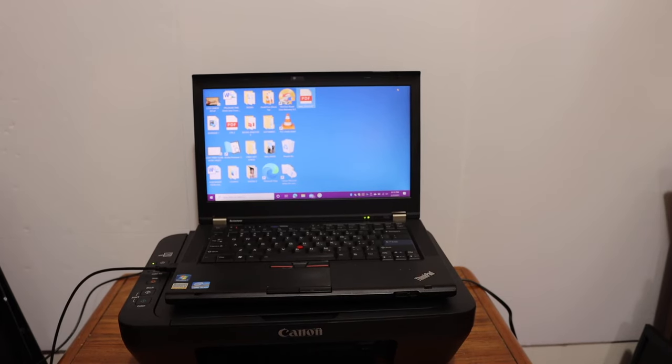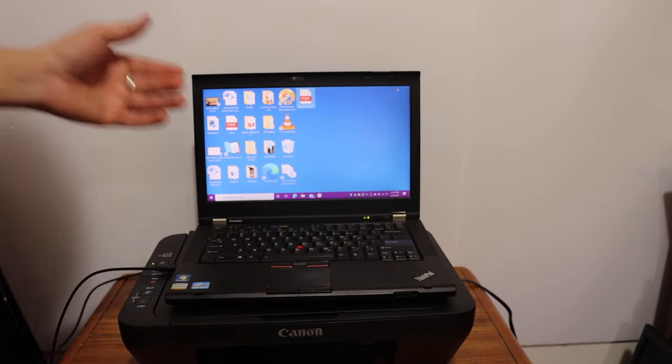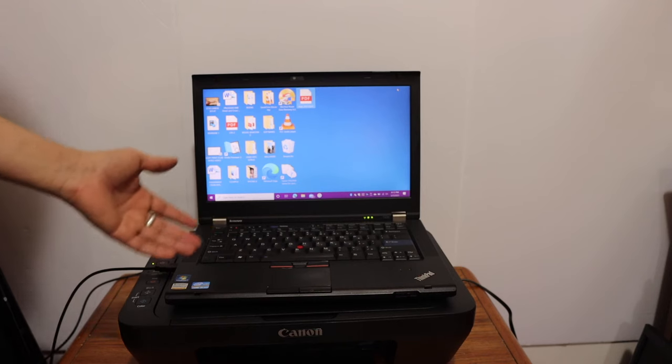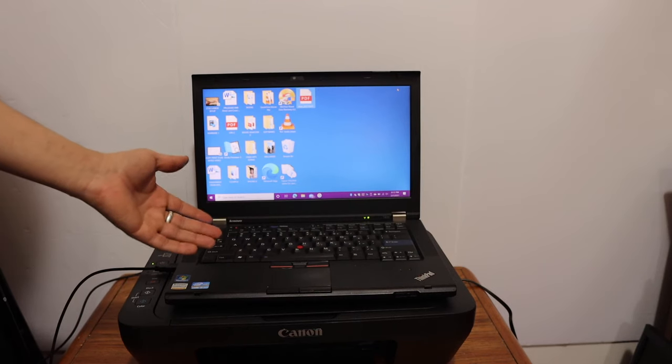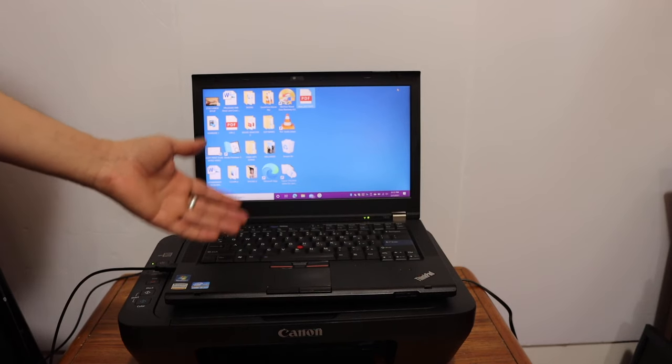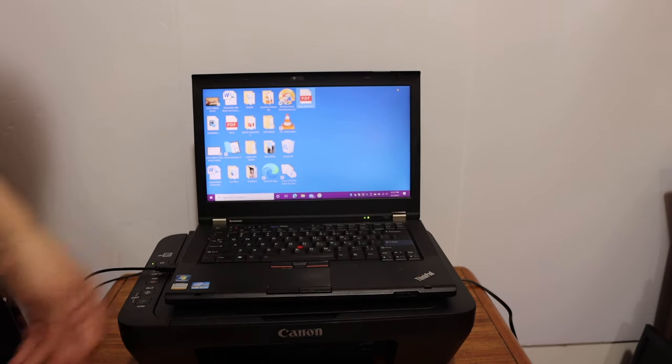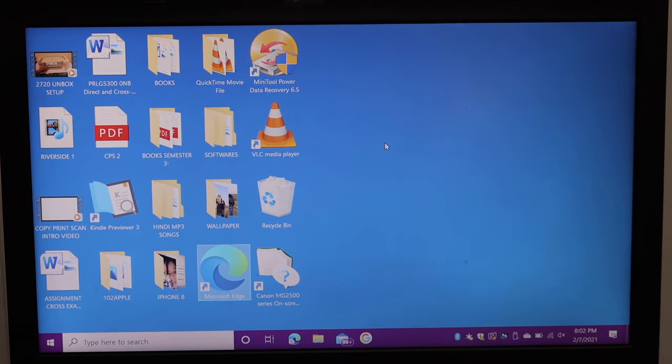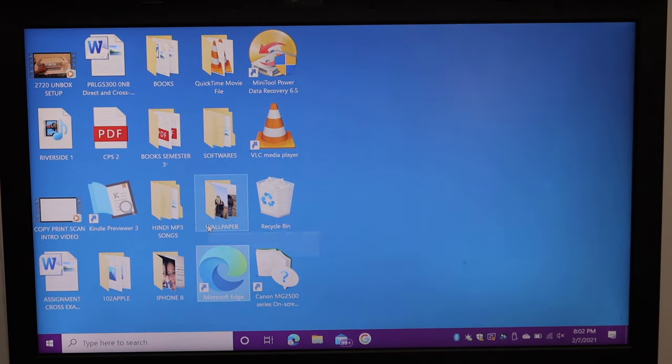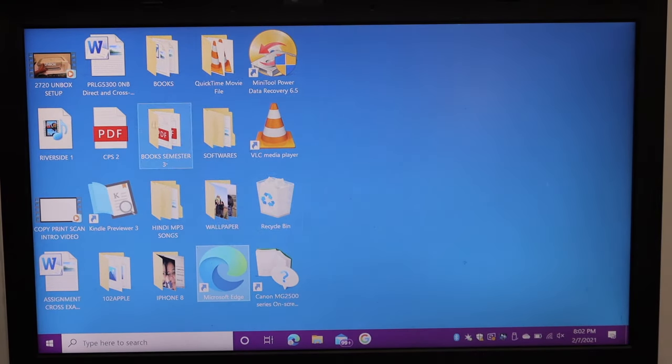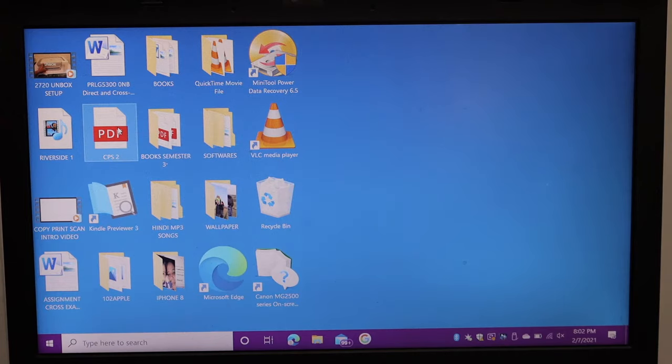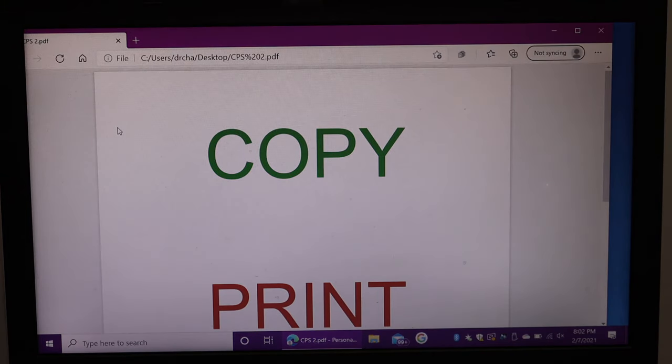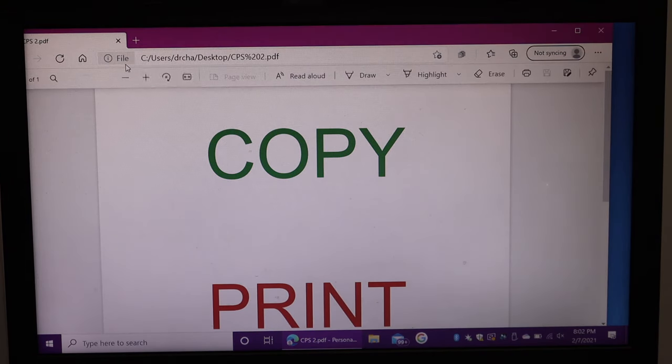So we have just finished the installation and setup process. Now we are ready to use it for copy, print, and scan. I'll show you how to do the printing with it. Select the document to print and click on the print icon.